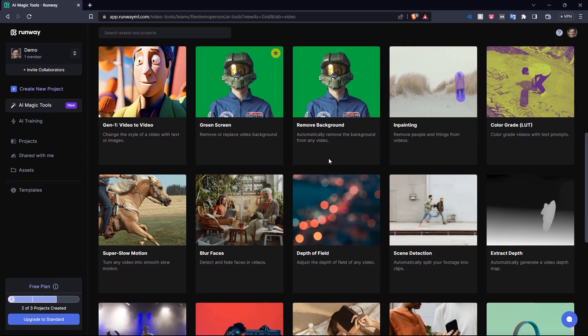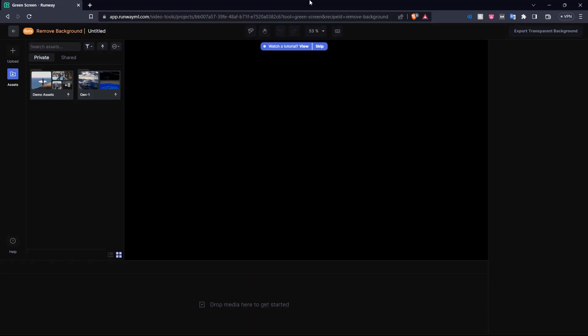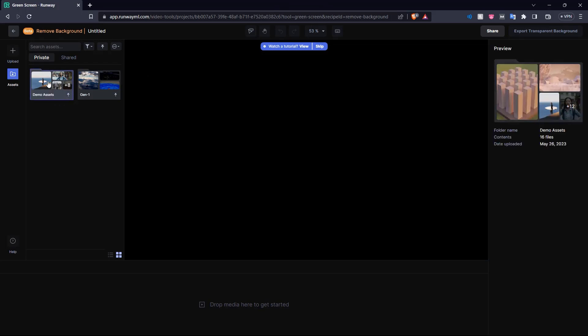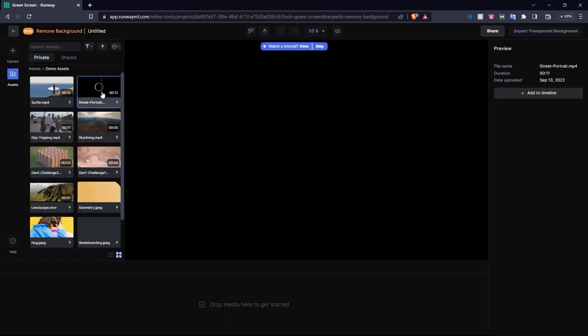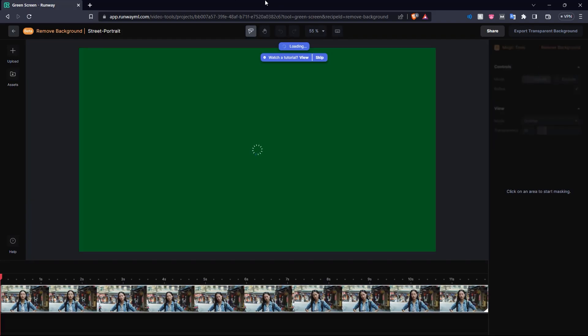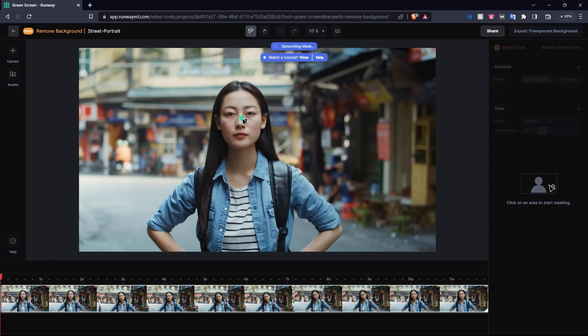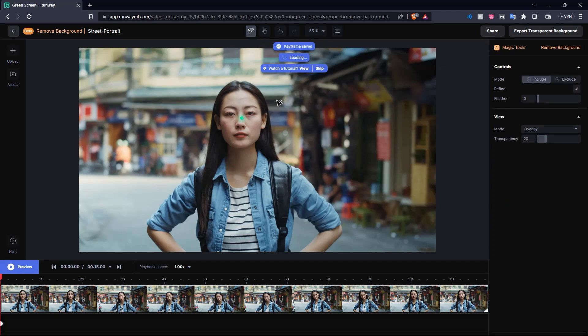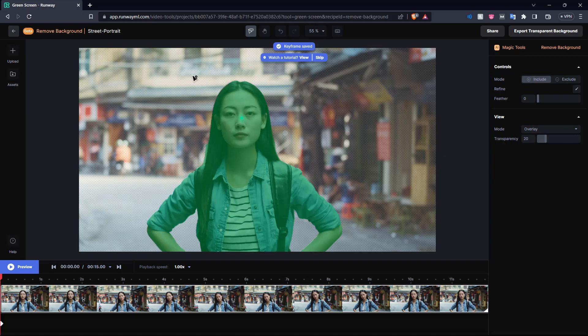So here in our video tab, we also have this remove background tool. Let's click on that. And I think we have the perfect demo asset to demonstrate this. We've used it before. Let's go to demo assets here and choose the street portrait again. So here is our video right here. So over here on the right hand side, it says click on an area to start masking. So let's click on this woman right here, and it is generating the mask. And there we go, it is selected her perfectly.